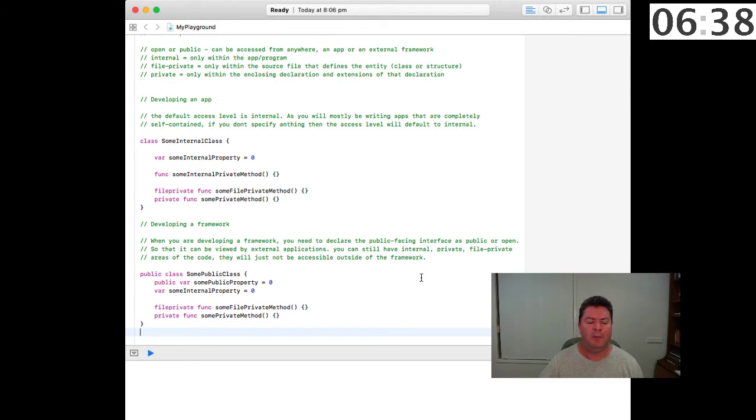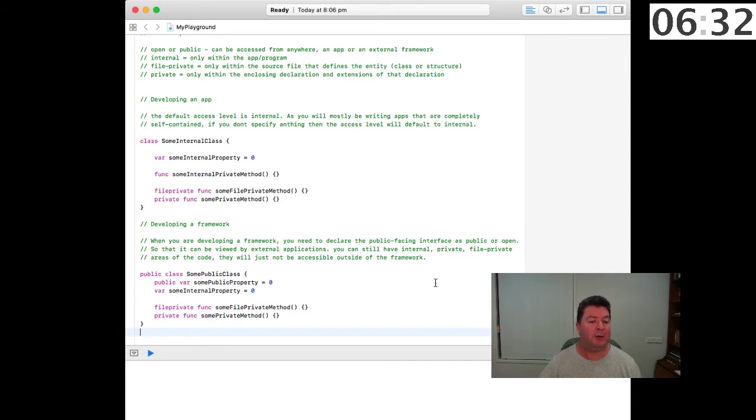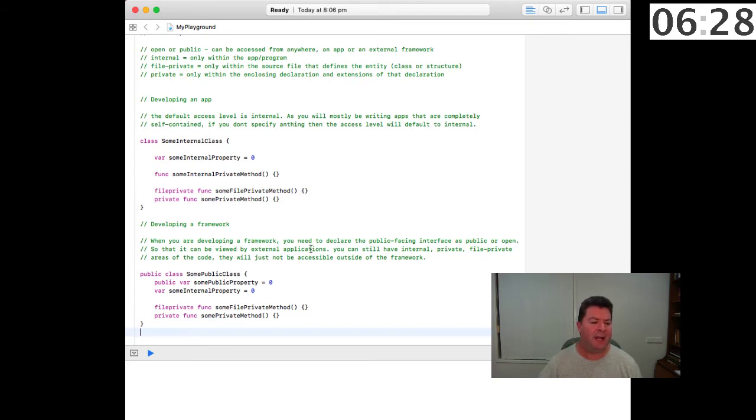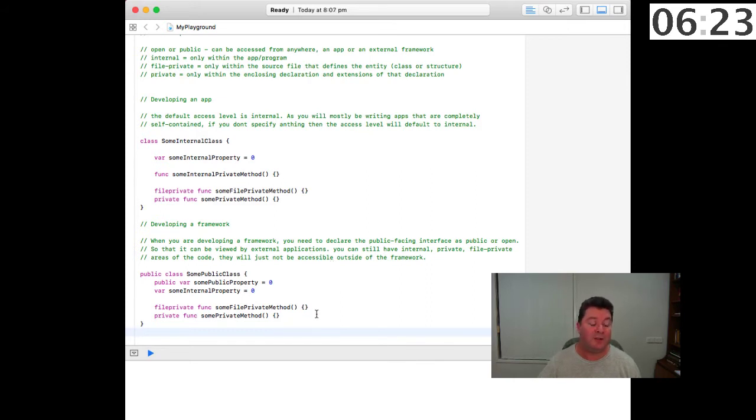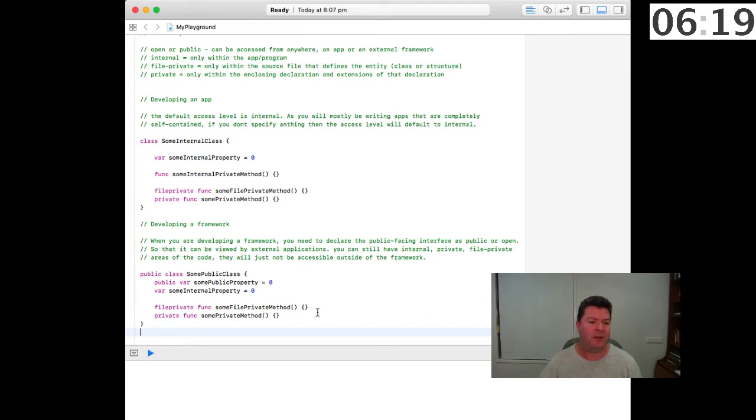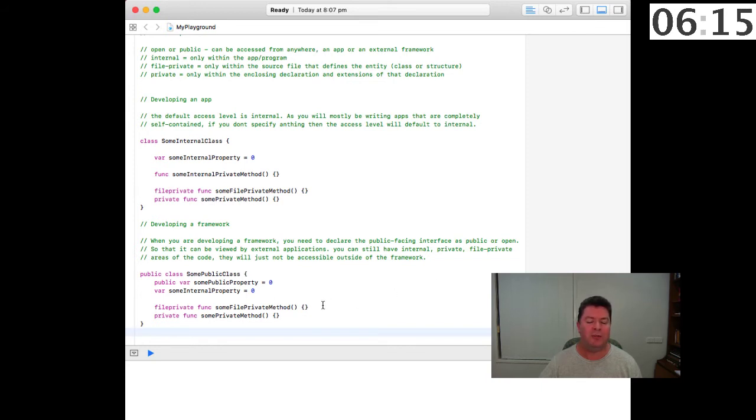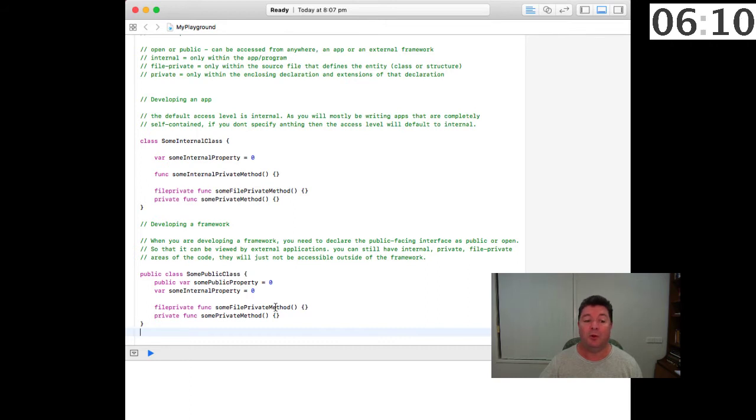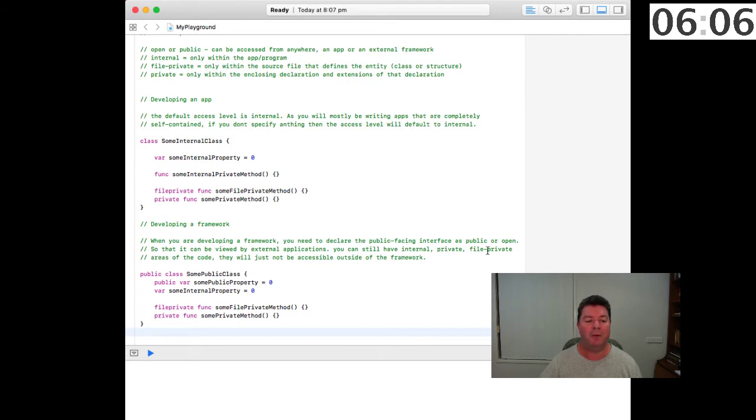Now if we're developing a framework we need to declare the public facing interface as public or open. That is, external applications will want to be able to see some variables within our framework or some functions or methods within our framework which allows them to access the framework itself. But there's other information that you will want to keep internal to the framework that won't be visible to developers who are calling your framework, and you can do that by using internal, private or file private.